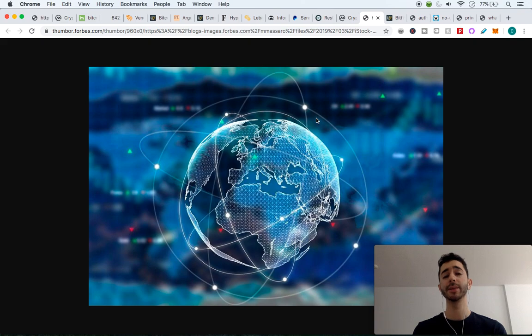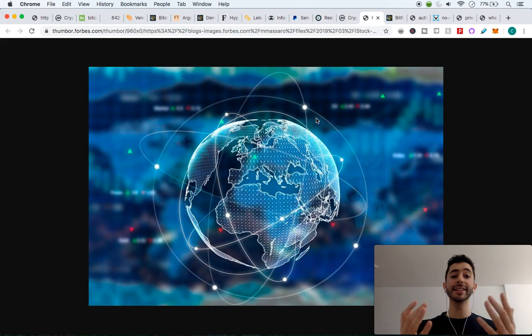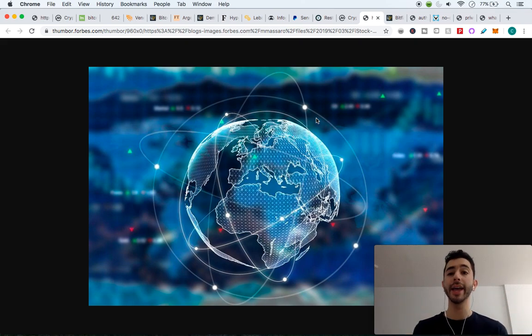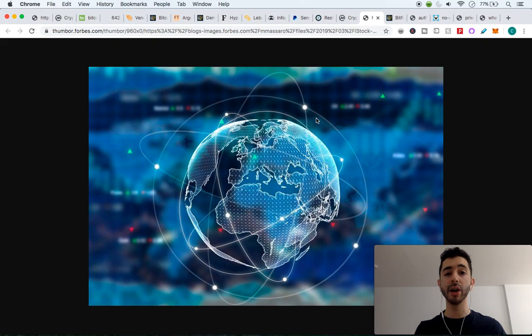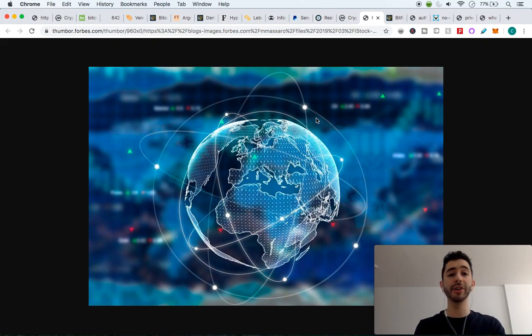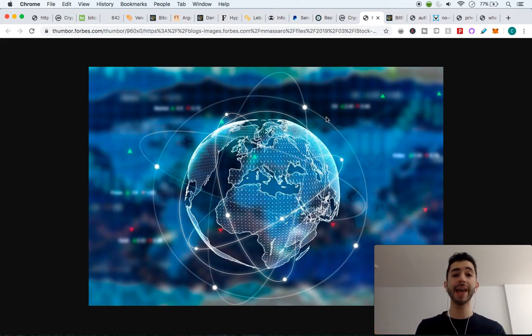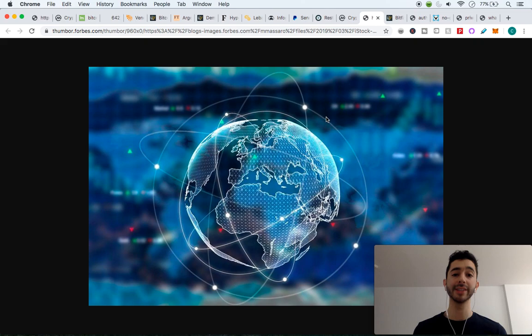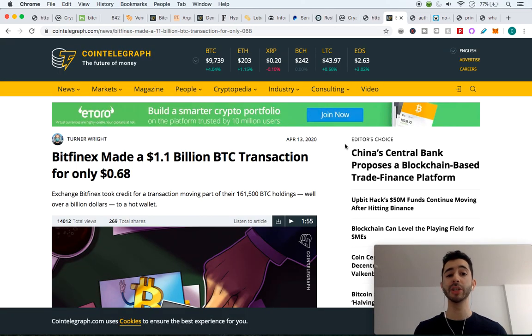So why would someone use Bitcoin? Why would someone use cryptocurrency? And this is even for a first world country, whether Bitcoin is volatile or whether it's not volatile. Why would someone want to use this if they can just use their own currency in their land, their stable currency? Well, the first reason is because everyone knows that Bitcoin is borderless. You can send it anywhere in the world. And it's very simple for a very cheap fee.